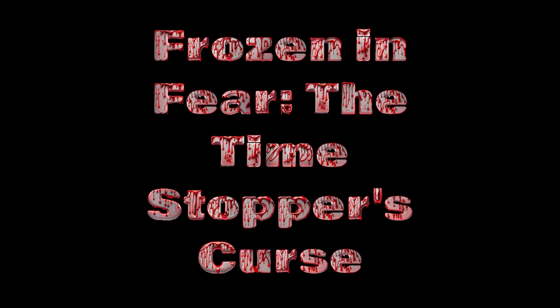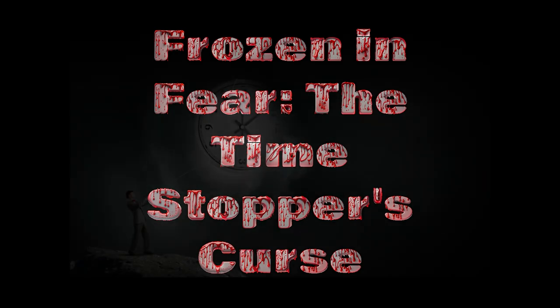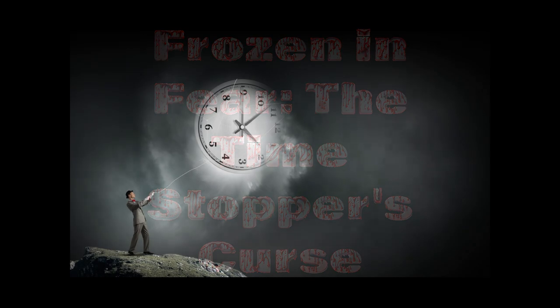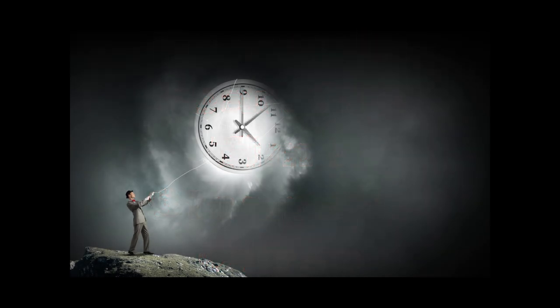Frozen in fear. The Time Stopper's Curse. In the bustling city of Oak Ridge, a young man named Alex discovers a mysterious ability. He can stop time at will.